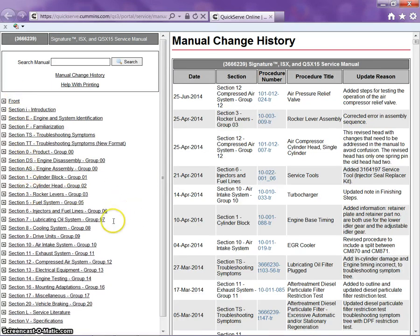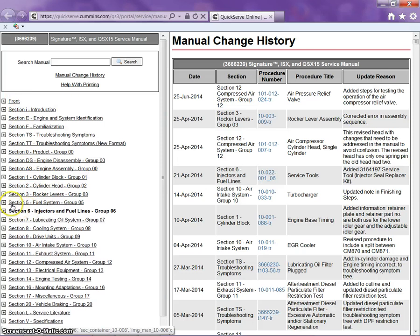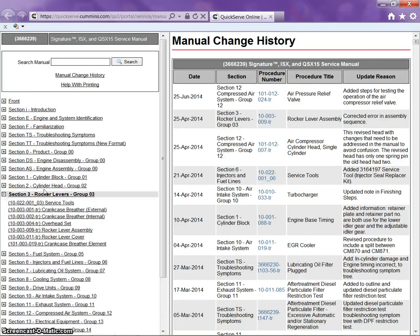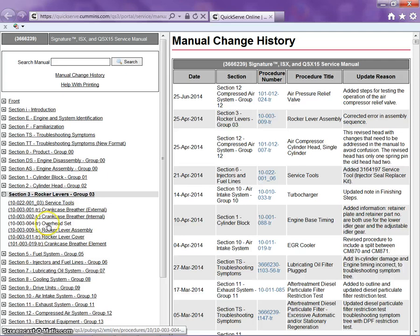So let's look up, under rocker levers, we're going to look up for tune-up. We have overhead set.